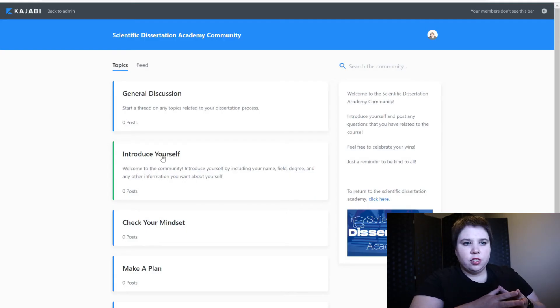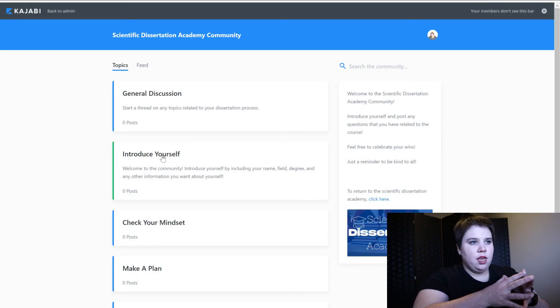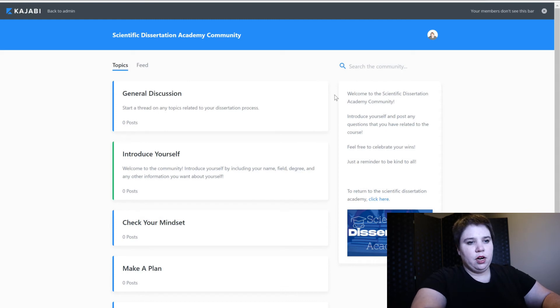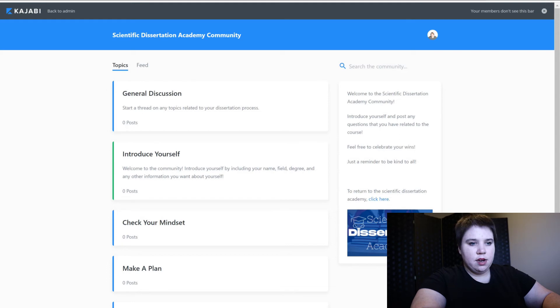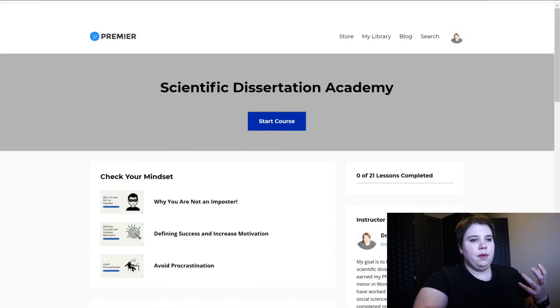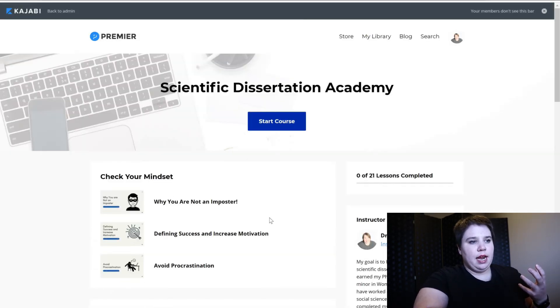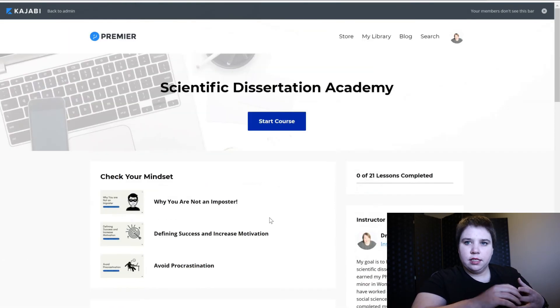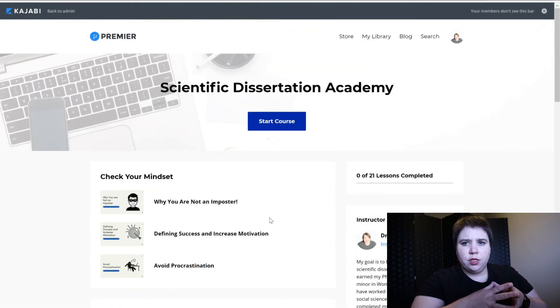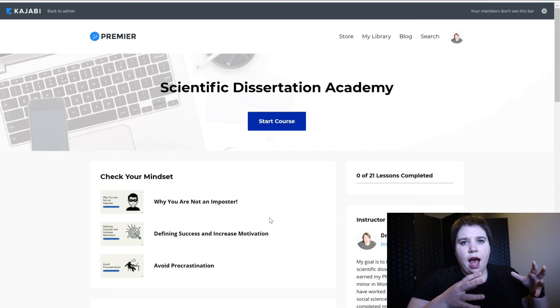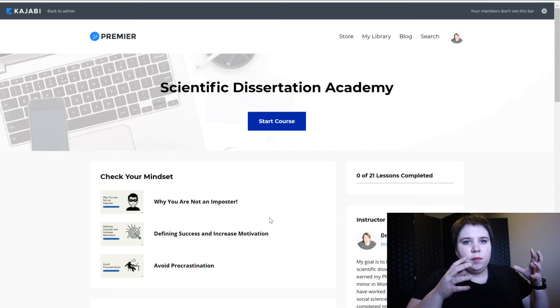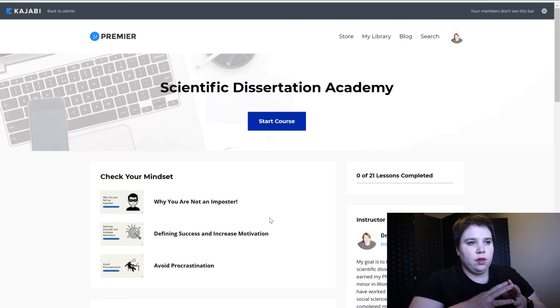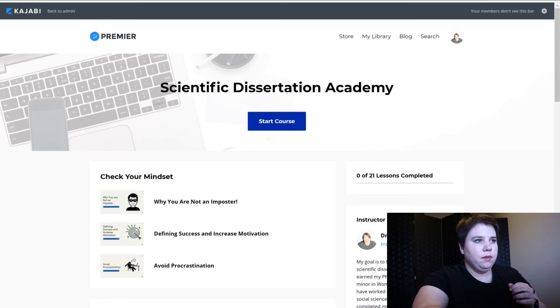So when you return to the community you can now see on the sidebar there is to return to the academy you can click here or you can click the image and when you do it now opens it up and now you get access back into the content. And if you're wondering how to make the course I will have that video linked above.